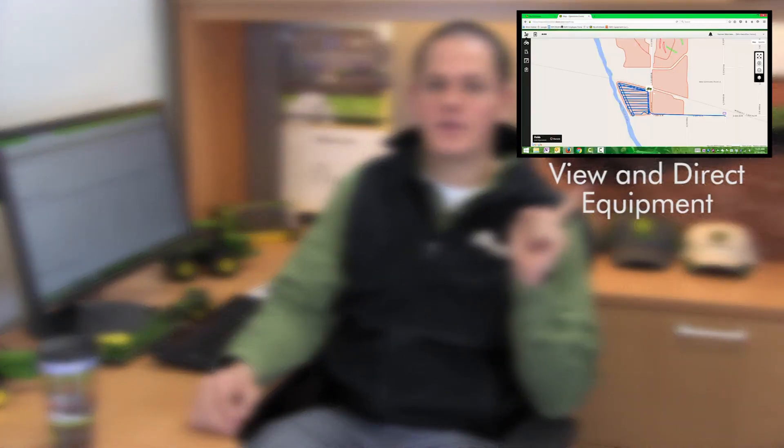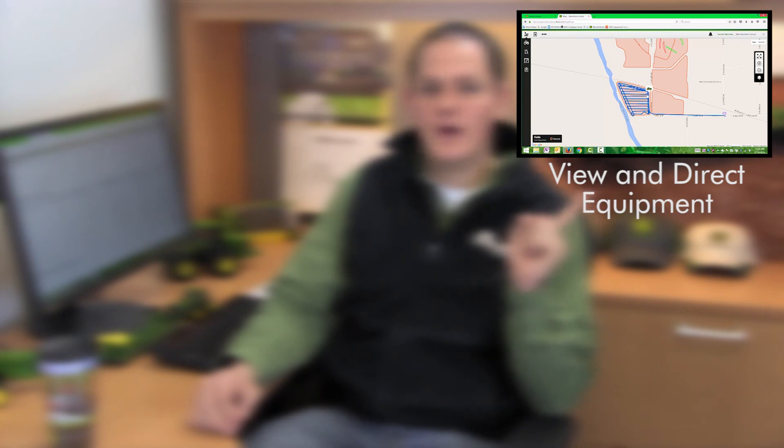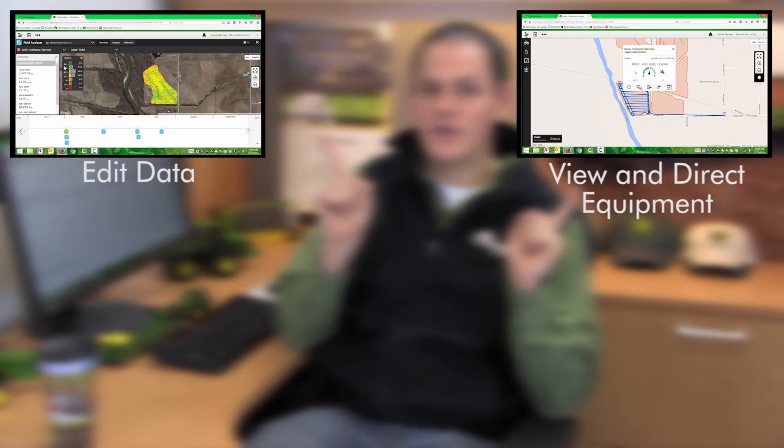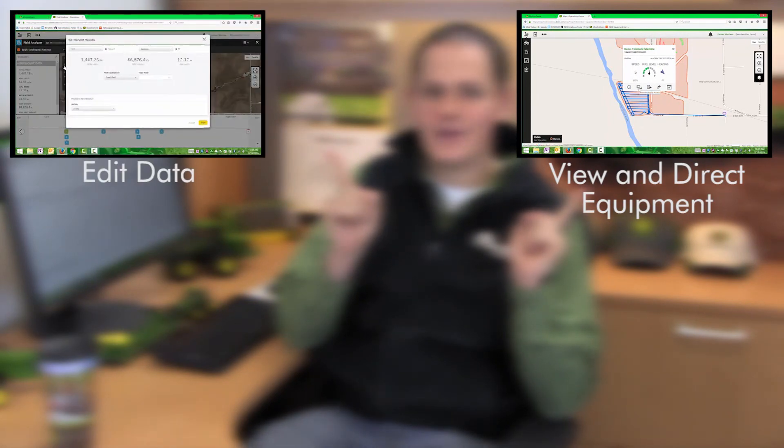Now that we've learned how to send those setup files or prescriptions out to our machines, we can click here to learn how to view our machines and direct our equipment around the farm, or we can select here to learn how to edit our data — maybe we made a mistake during planting or harvest, and there are a few things we can do to clean that data up.